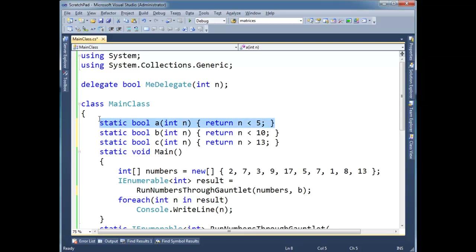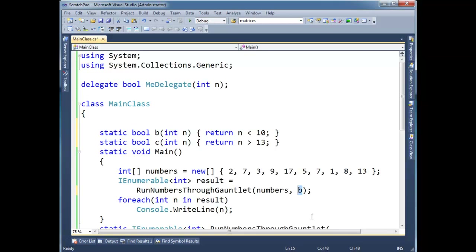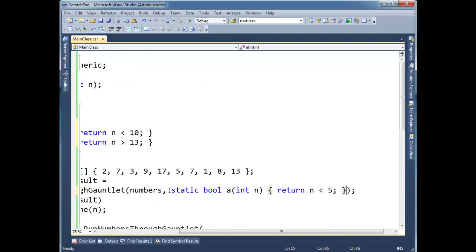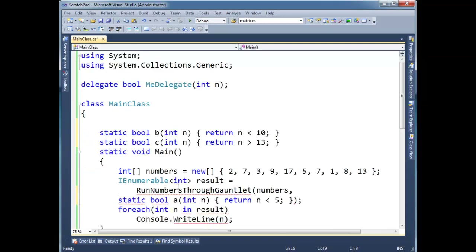A lambda expression allows us to say: instead of typing it right here, I'm going to cut it out and paste it right here inline. So watch — paste — I just pasted a method right there.